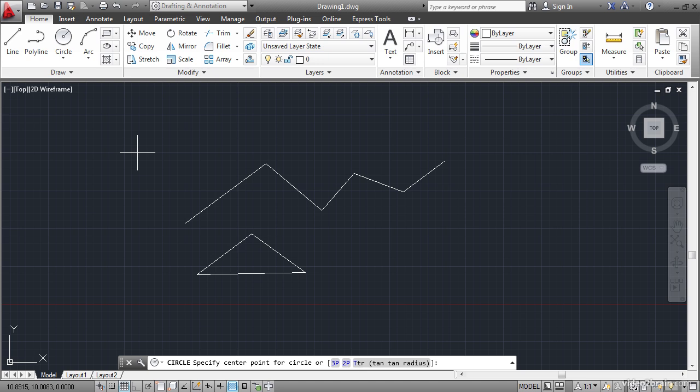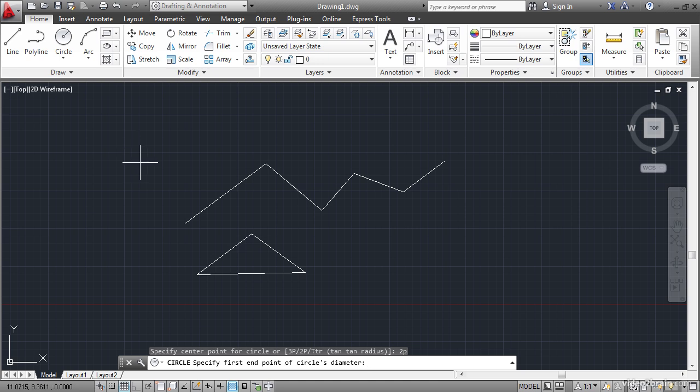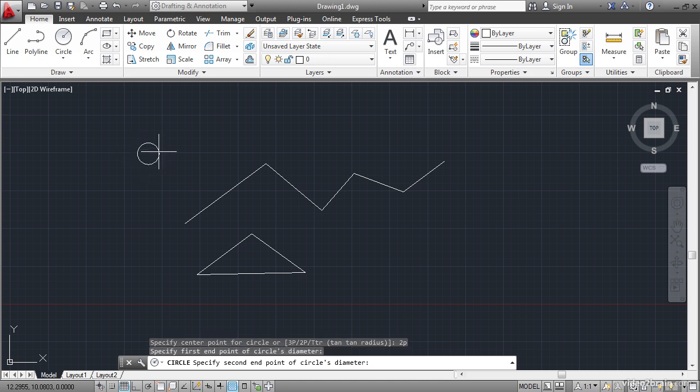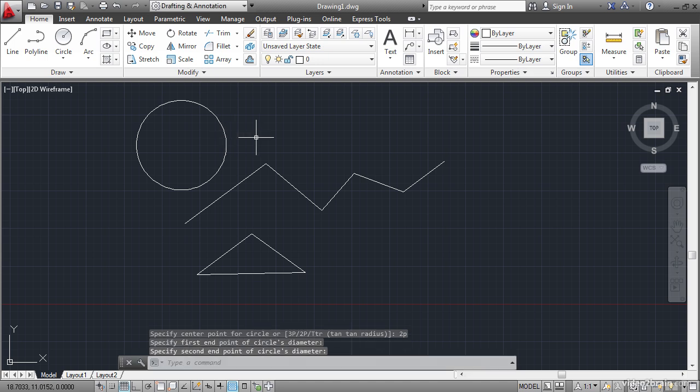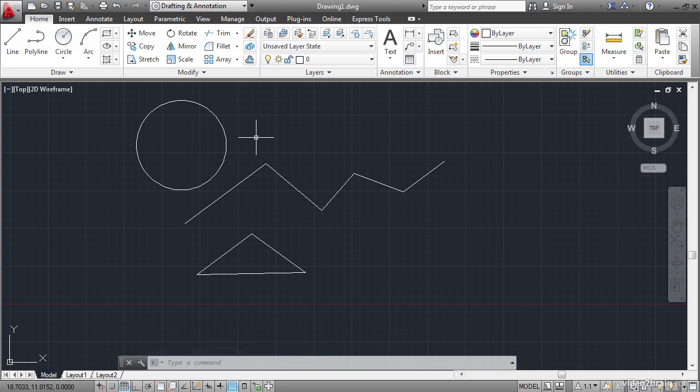But let's say for sake of argument we want to draw a circle by specifying two points. I'll type in 2P and press Enter to execute that particular option. So then it says specify first endpoint of circle's diameter. So I'll click and I'll click the second endpoint of the circle's diameter. And this particular command ends after you've drawn the circle. It doesn't assume that you want to keep drawing circles like the line command does. Every command is different so you need to pay attention to what it says on the command line.